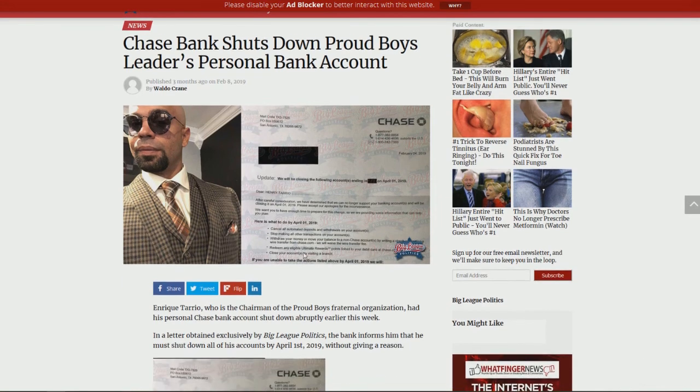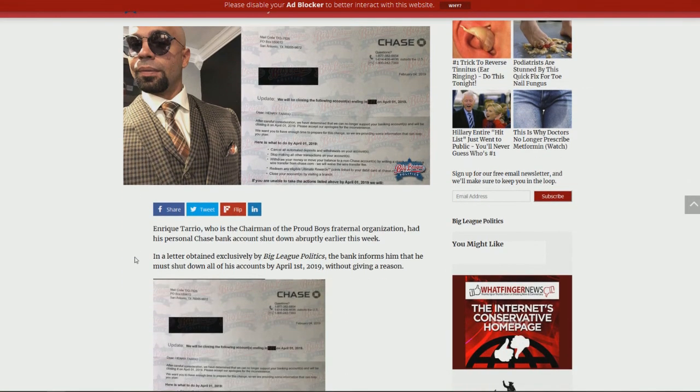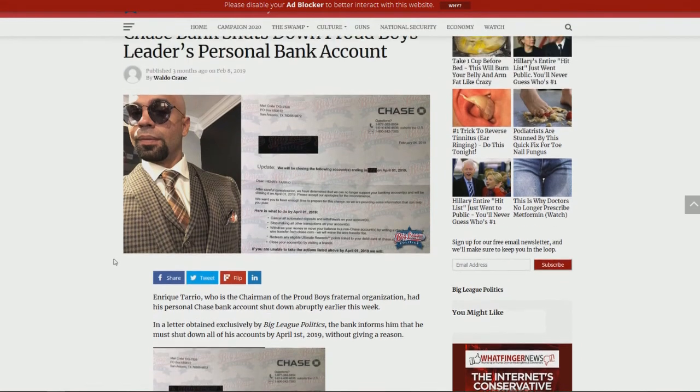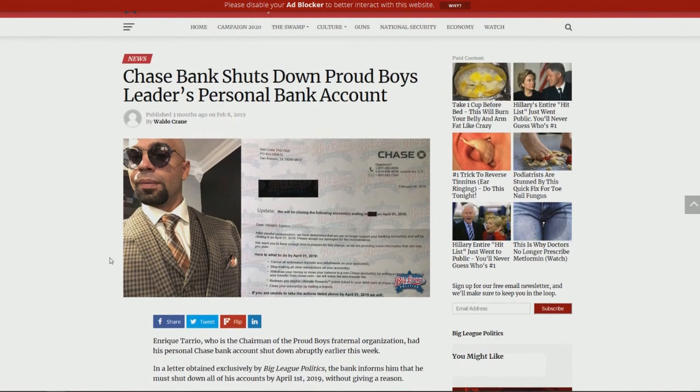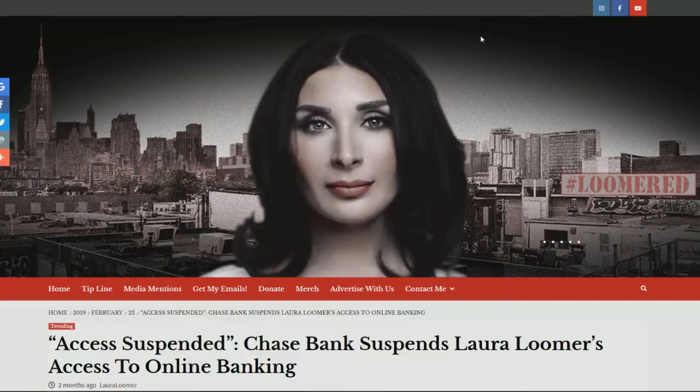And here we can see Chase Bank shuts down Proud Boys leader's personal bank account. And as you can see, this is not a typical white right-wing extremist individual. And so this is Enrique Torrio, who was shut down or was denied banking. Who else was denied banking?